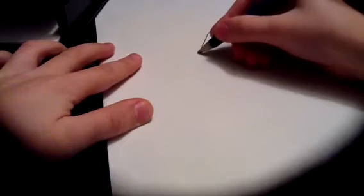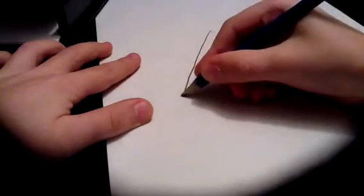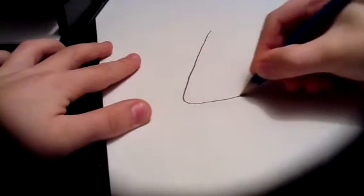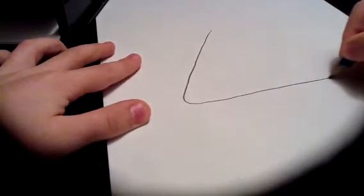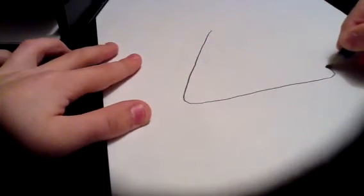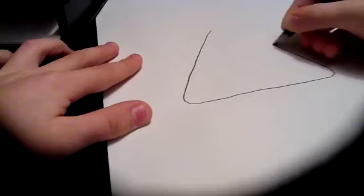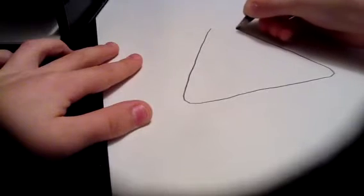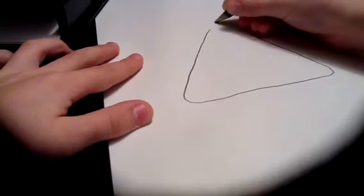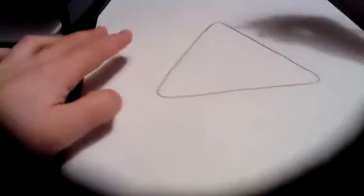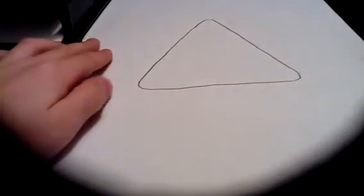You start out with sort of a triangle, but instead of the sharp edges, it's rounded. Like that.